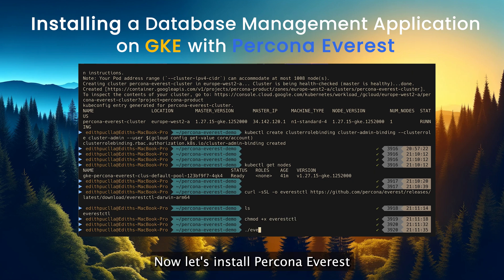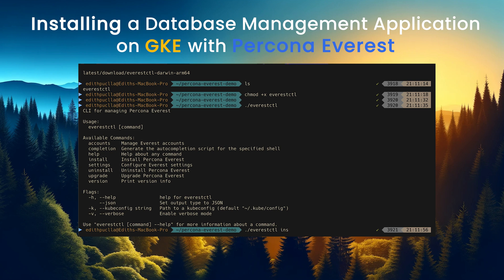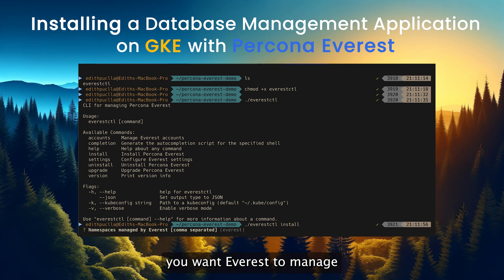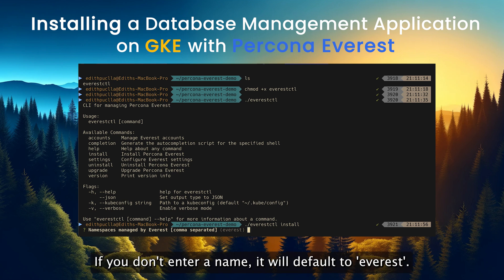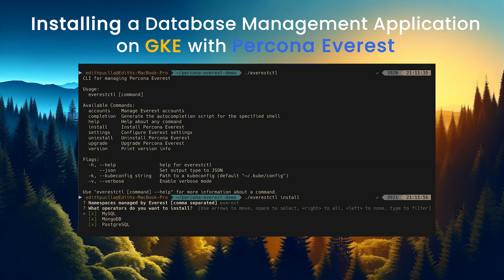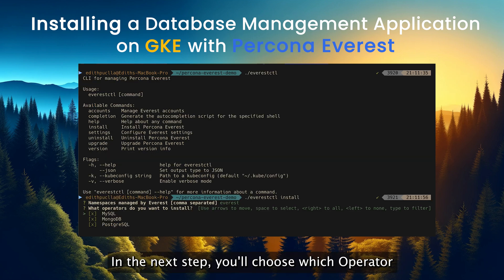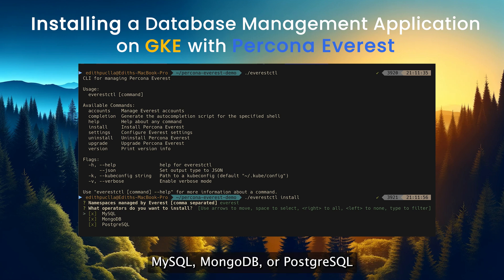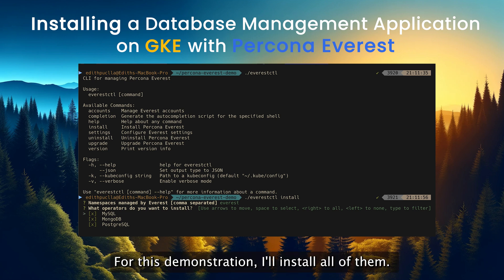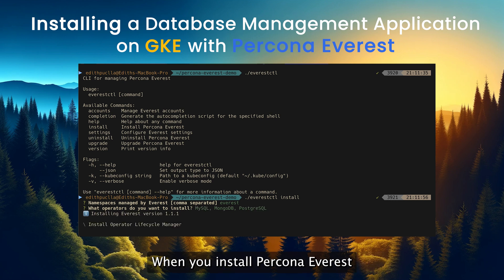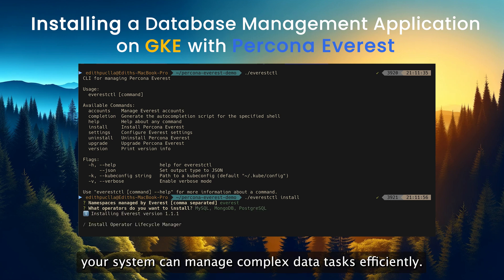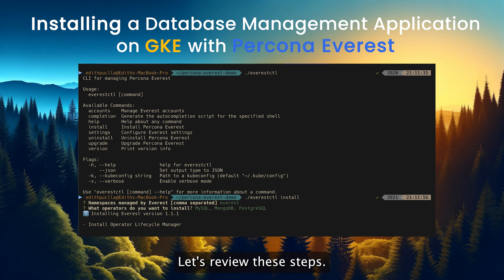Now, let's install Percona Everest. You need to type a namespace name you want Everest to manage. If you don't enter a name, it will default to Everest. In the next step, you will choose which operator you want to install: MySQL, MongoDB, or PostgreSQL. For this demonstration, I will install all of them. When you install Percona Everest, several steps are taken to make sure your system can manage complex data tasks efficiently. Let's review these steps.